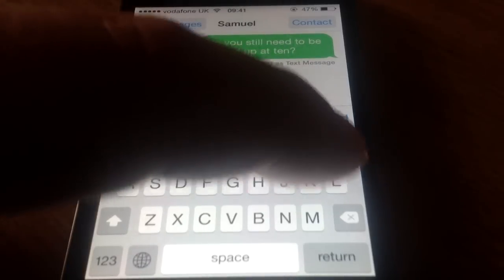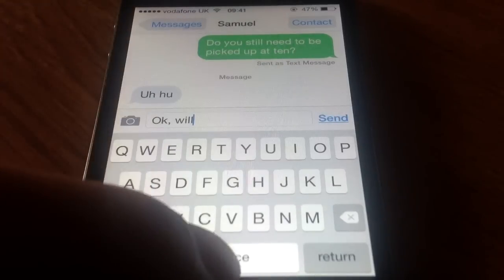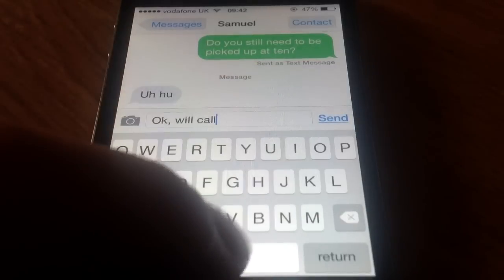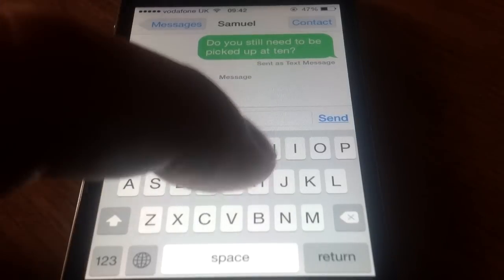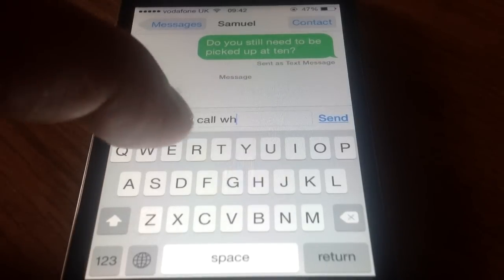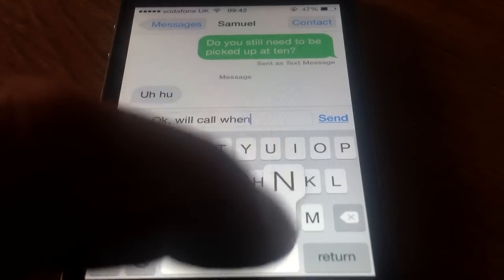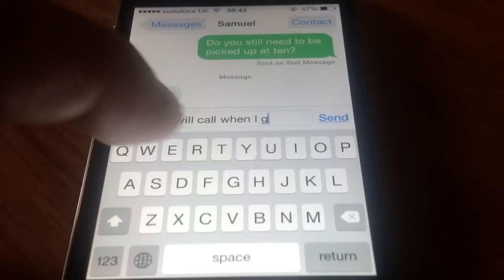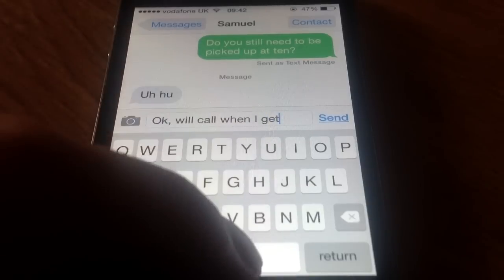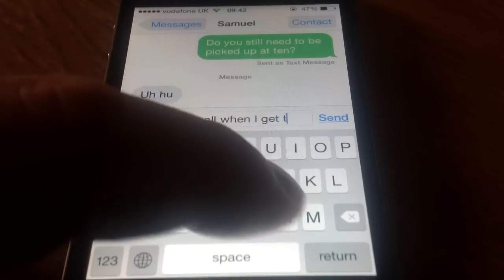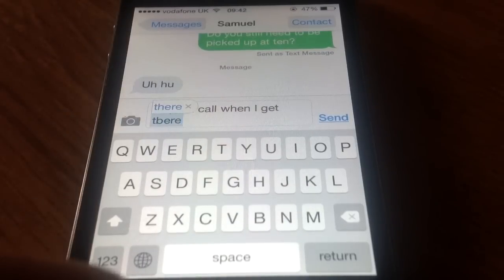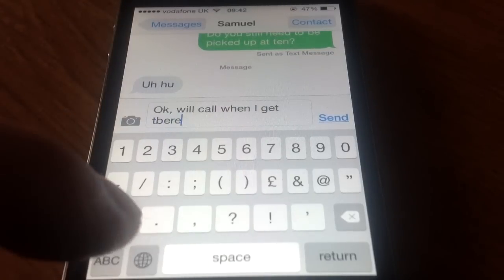First of all we need to type in the message and then we press send. What usually happens, if the recipient has got internet access, the message bubble will be green. If not, you'll notice it will actually be blue.